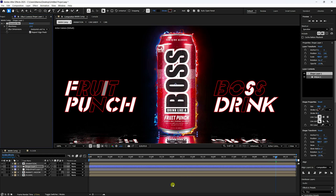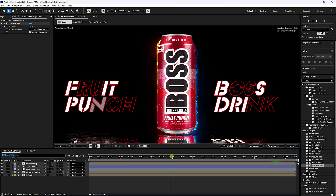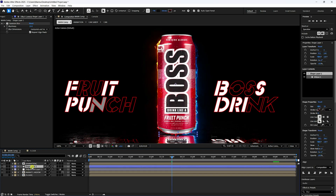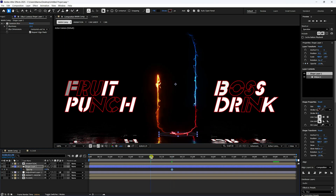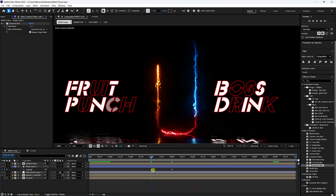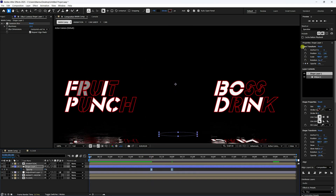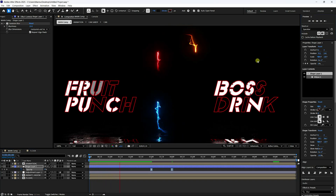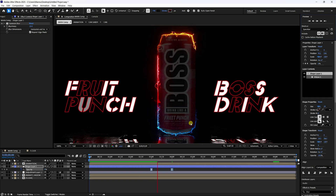Create an opacity animation on the shadow shape layer: at 4 seconds add a keyframe, go to 3 seconds and set Opacity to 0. Select keys and press F9 to ease. Preview — really good.